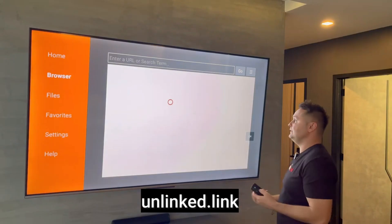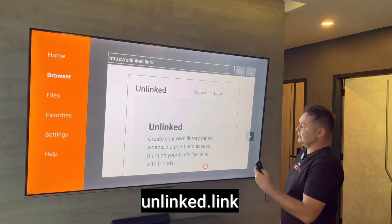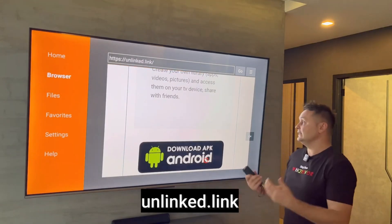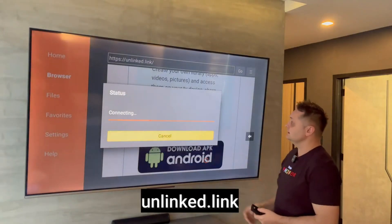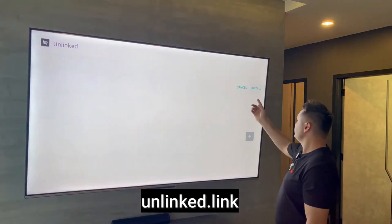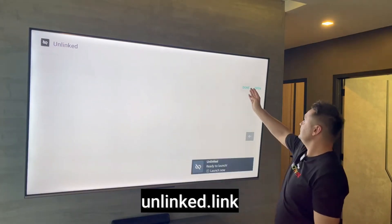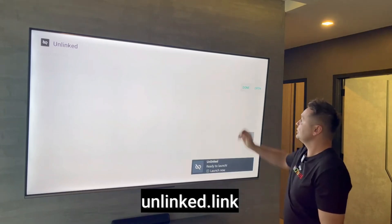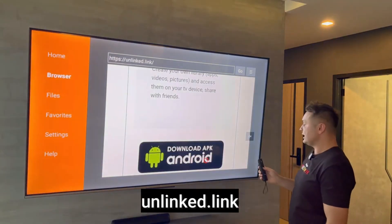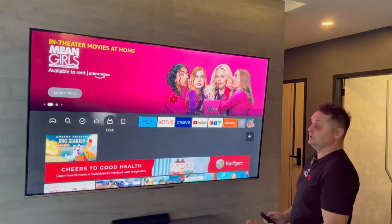You're not going to get any errors because the VPN is on. Scroll around the website and look for a button that says Download APK Android. Click on that — it's going to download the Unlinked application. It'll connect and download, and once that's done, press the Install button to install the Unlinked application. Once done, press Done, then press Delete twice to clear the file. Press the Home button on your Fire Stick, and let's recap where we are and what we need to do next.